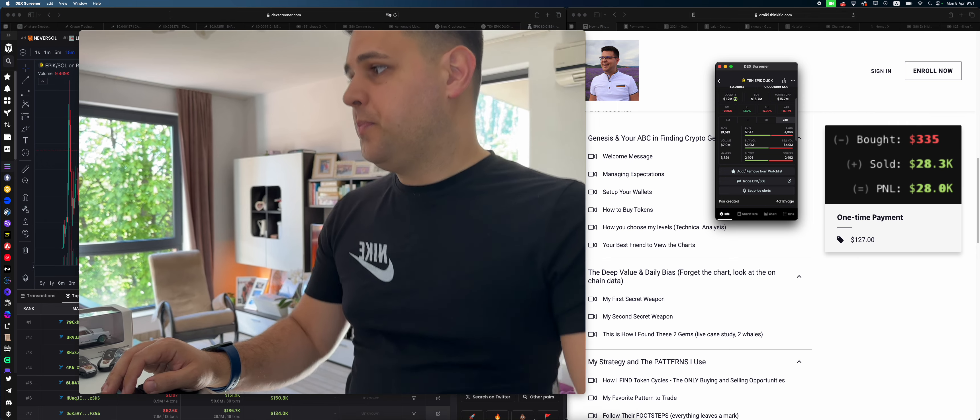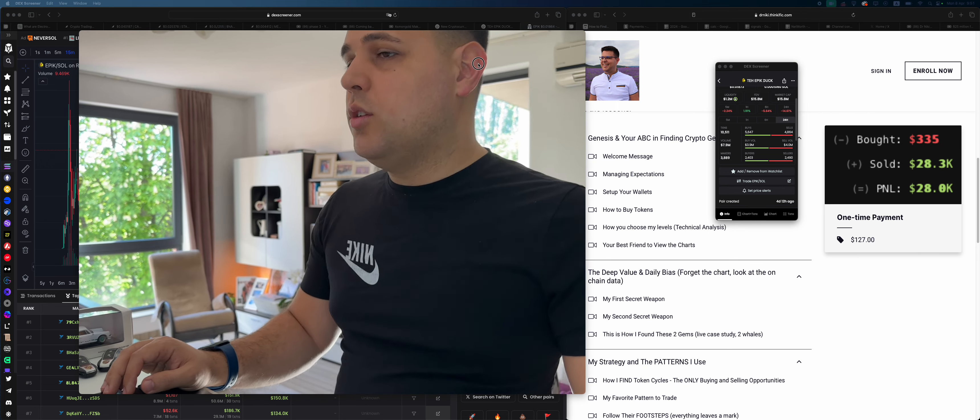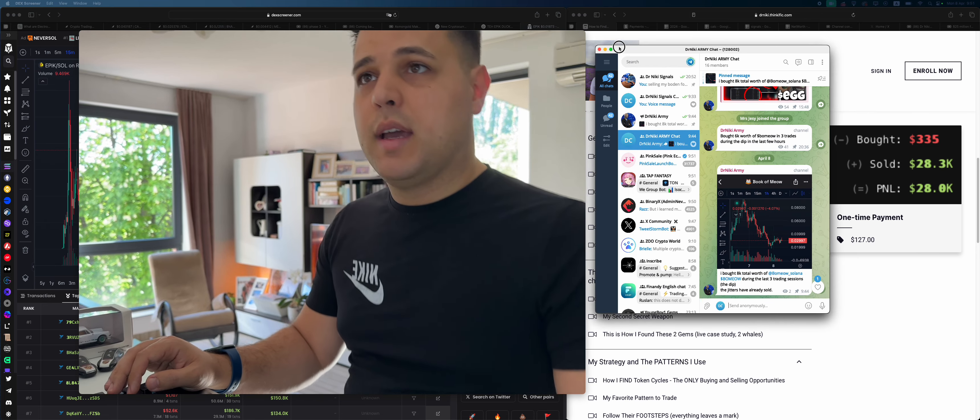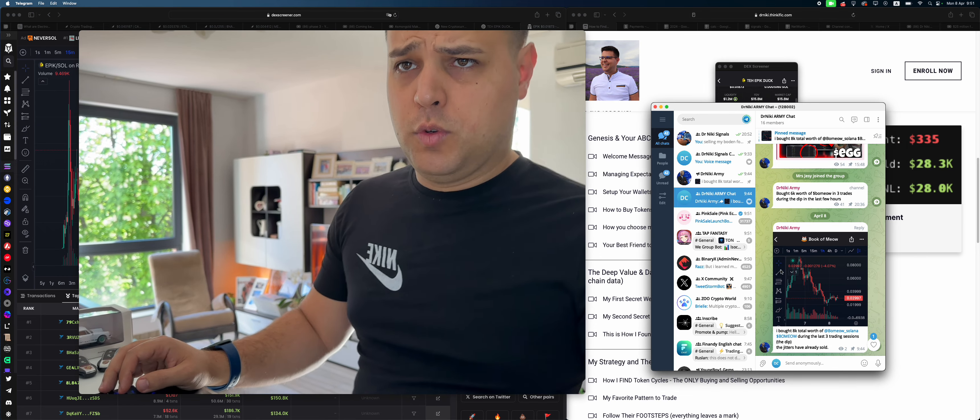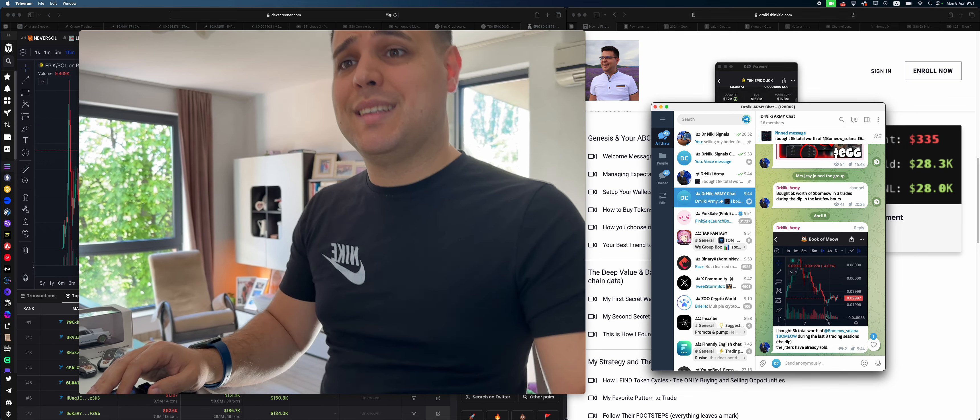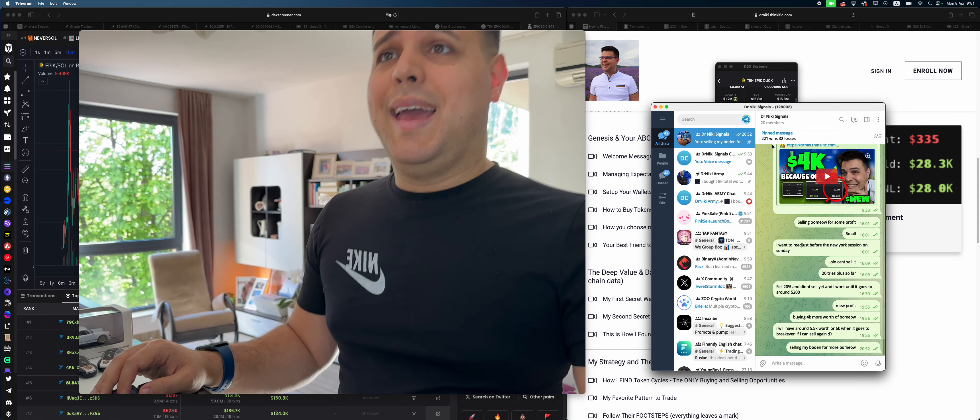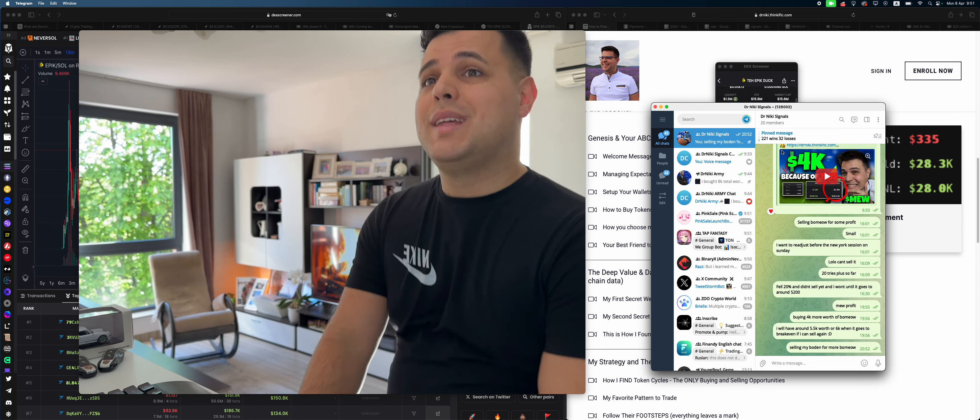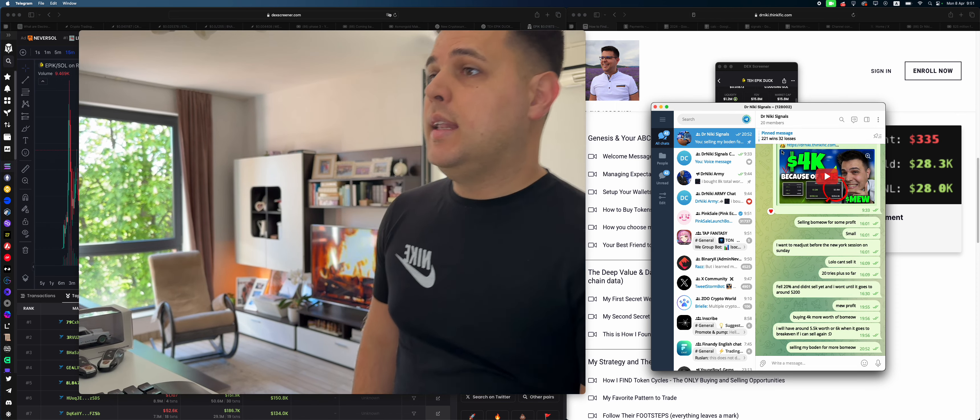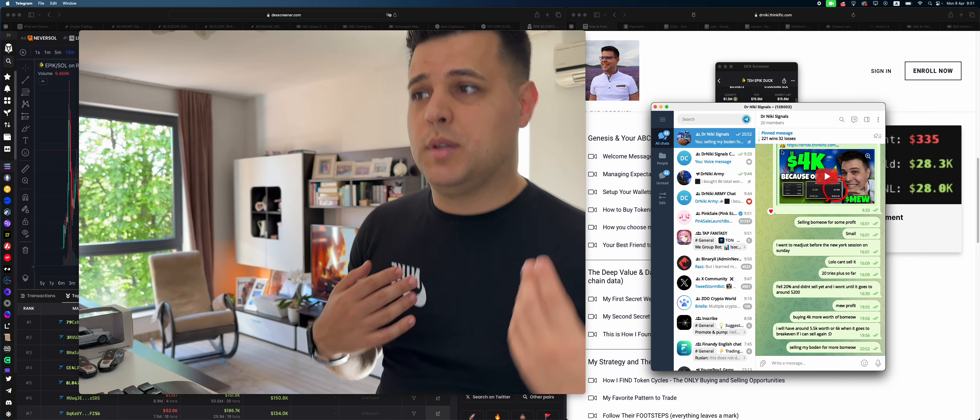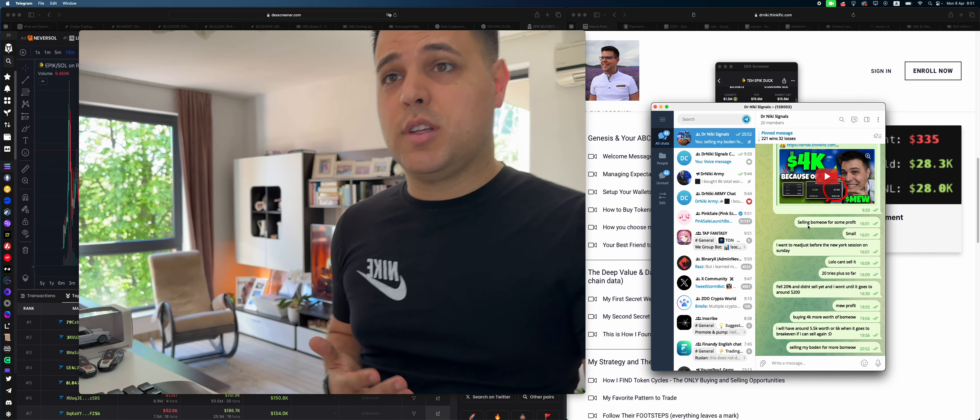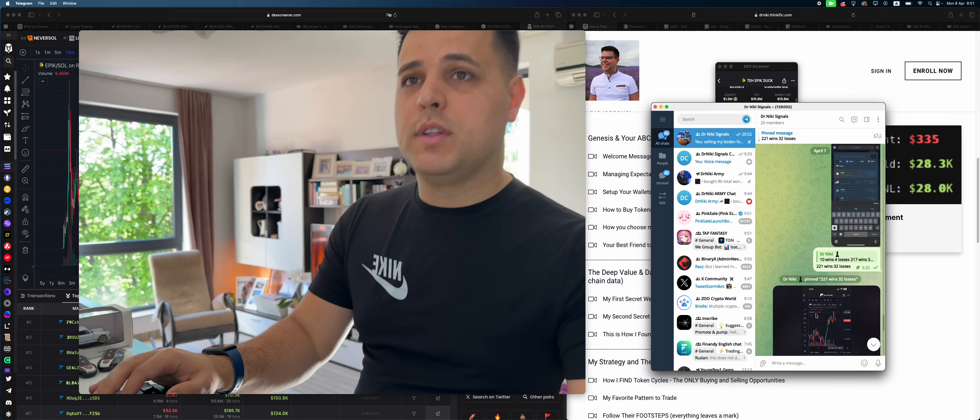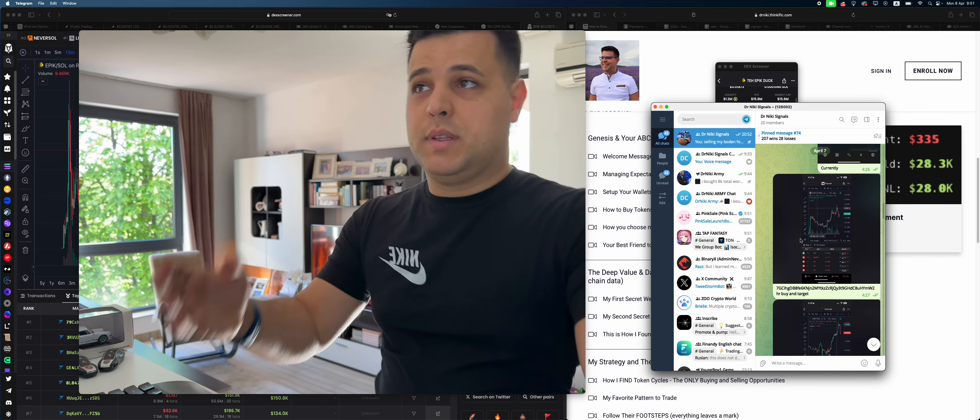If you're wondering, do I know what I'm talking about? First of all, here is my latest purchase. Book of me out, I've been buying the dip. I have 221 wins, 32 losses. No one can prove a track record similar to mine—no one that I've seen. No financial advice, not the greatest trader, but somehow I'm making profit.